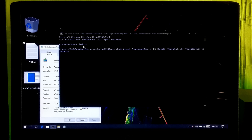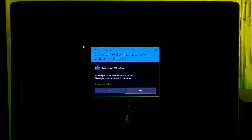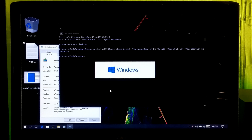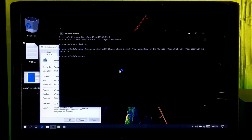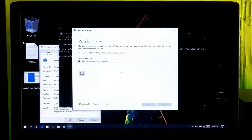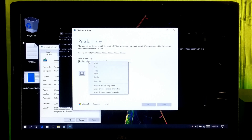After that, your system will ask for your permission to run MediaCreationTool1909.exe. Just click Yes to run it. Now enter the Windows 10 Enterprise 1909 product key and click Next.